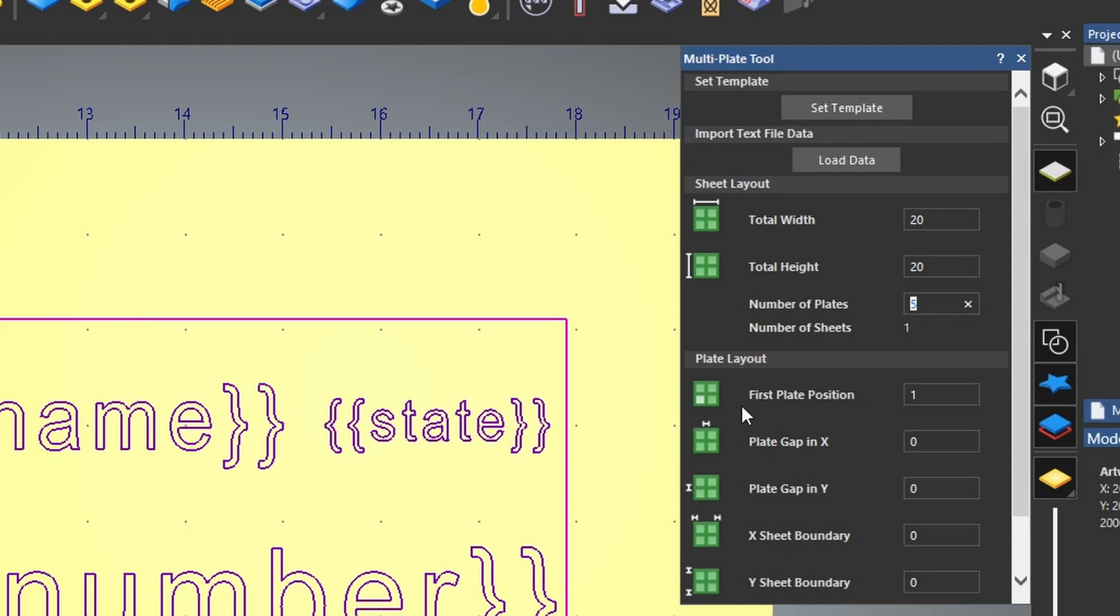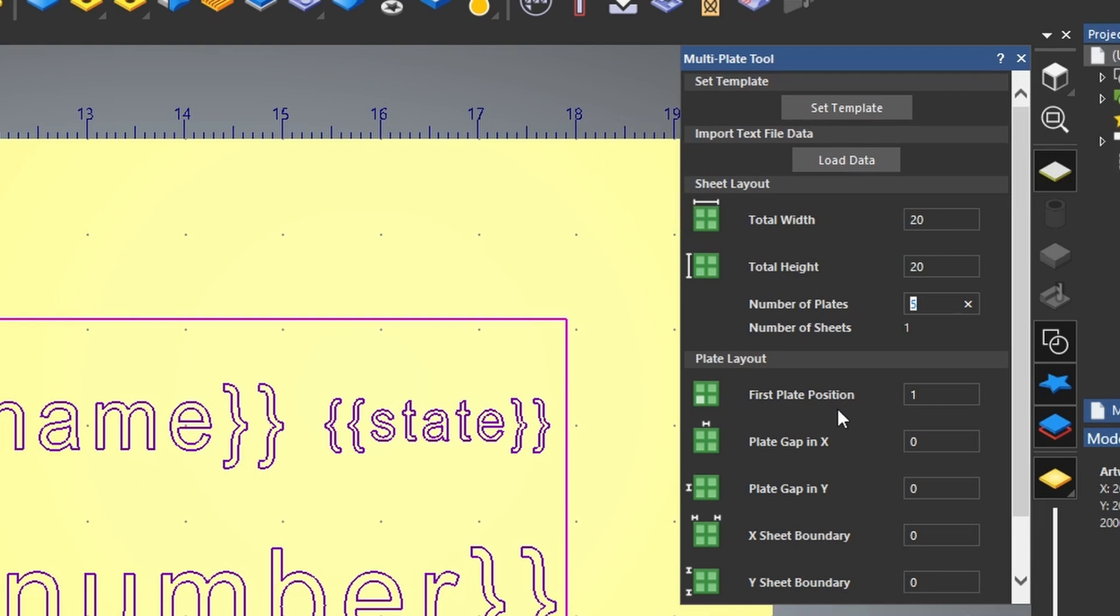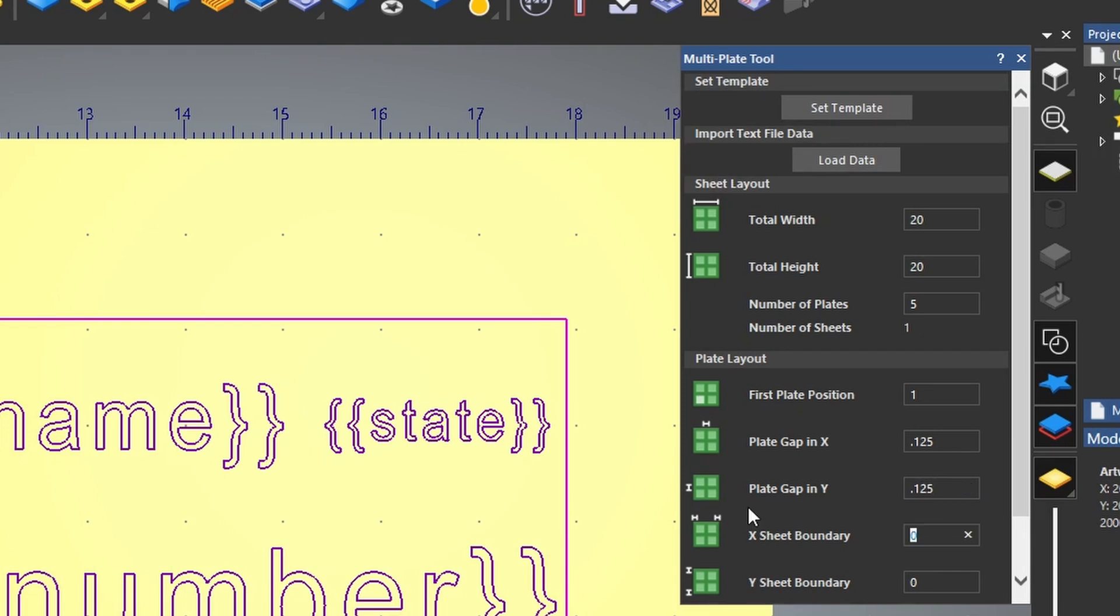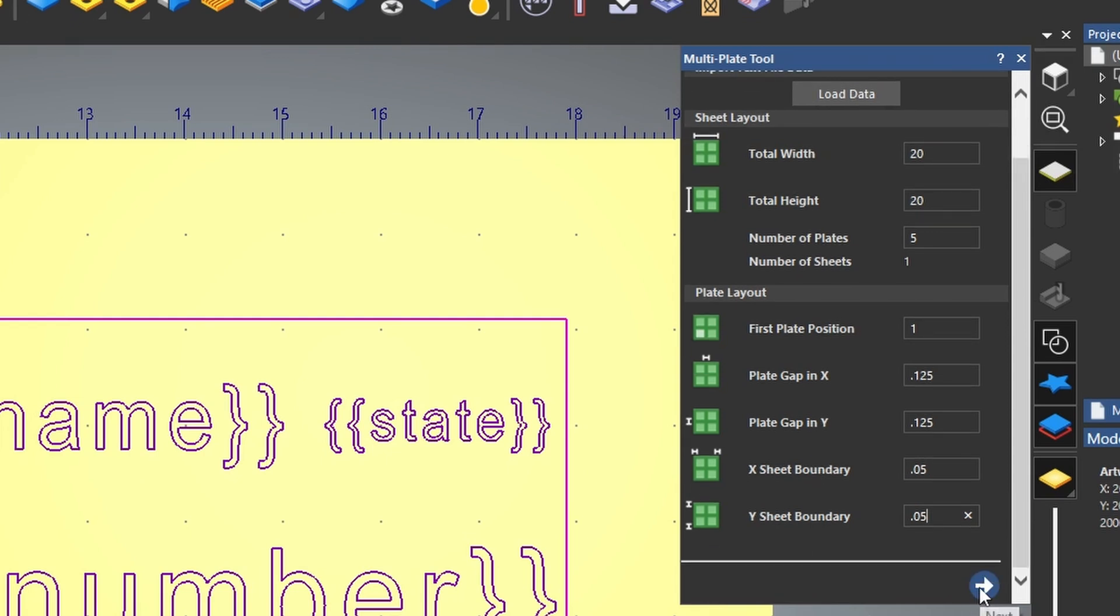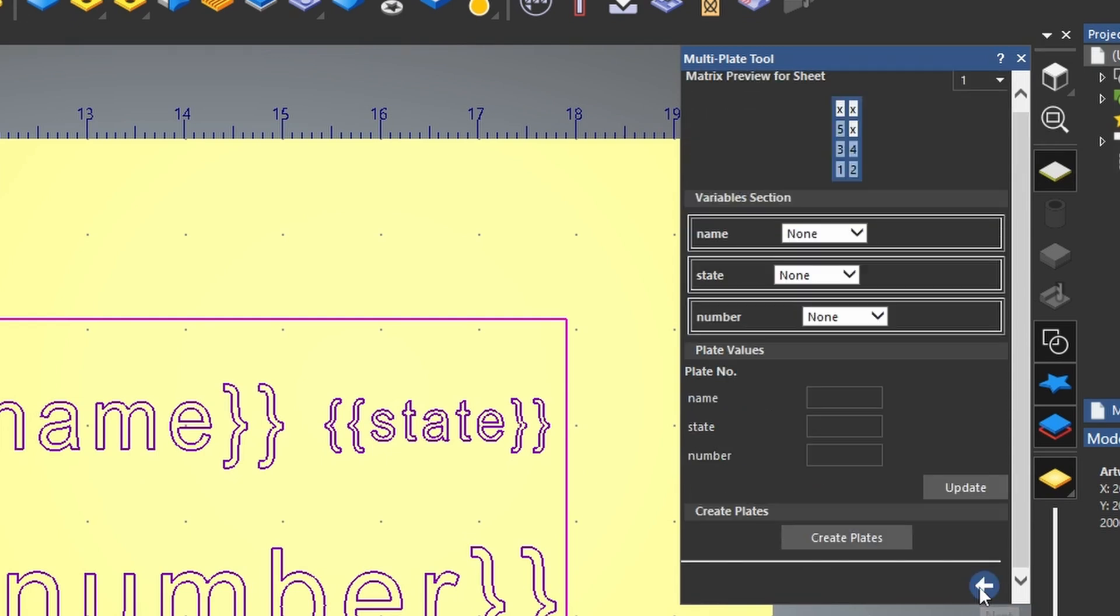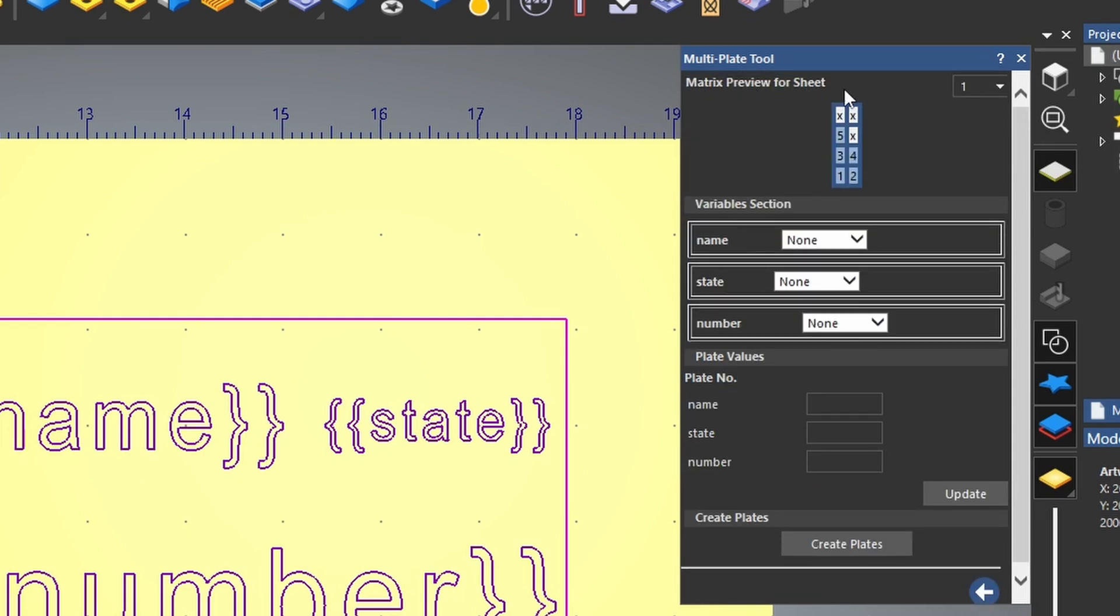it now knows that we need five plates. Now the first plate position is in this bottom left-hand corner. And it's position one out of the 20 by 20, that is our total project size. We want to add a gap in between each one of our plates. I'm just going to use an eighth of an inch gap. I also want to keep the plates off of the boundary so they're not right up against the edge of the material. So we're just going to use a 0.05 boundary. Then I'm going to press the next button and it's going to show us a preview of how the sheet's going to lay out to put these five cards.